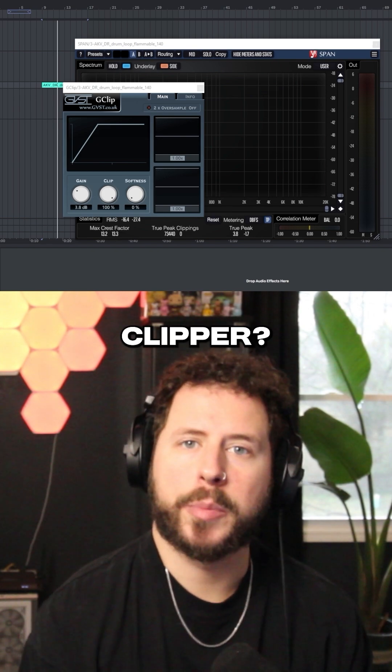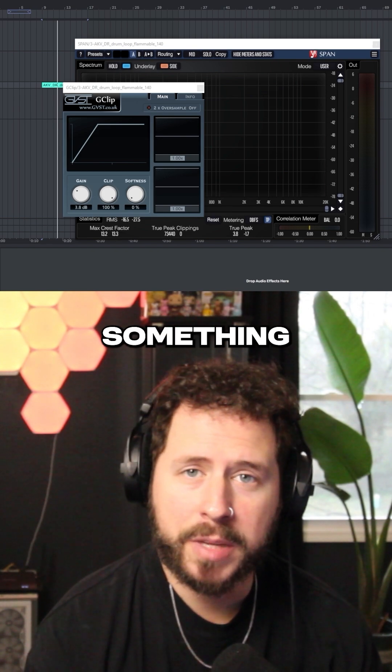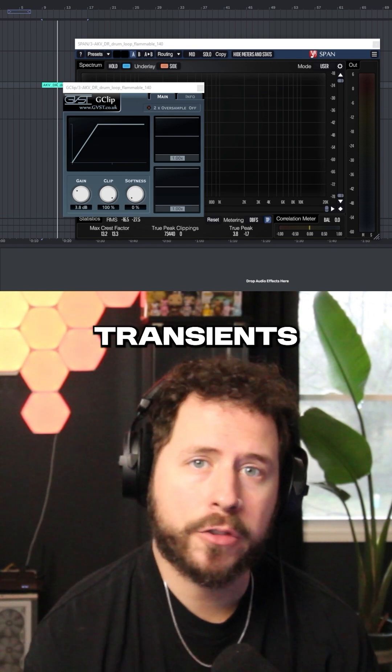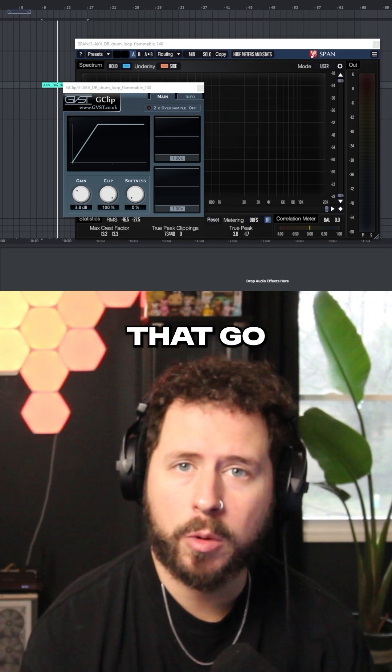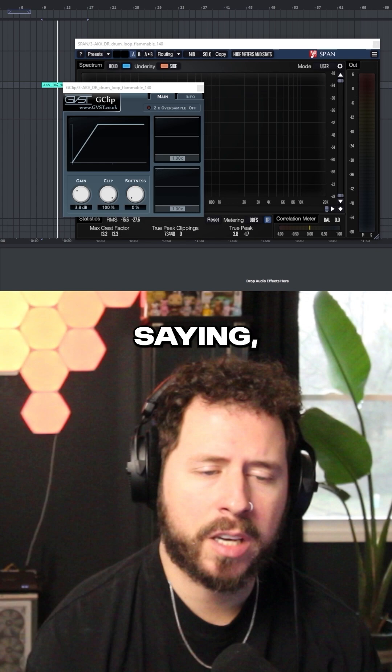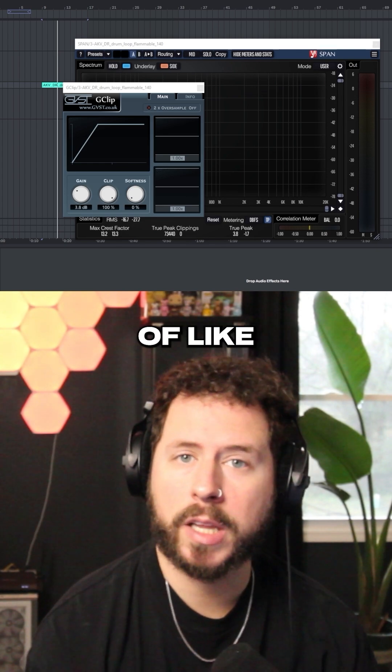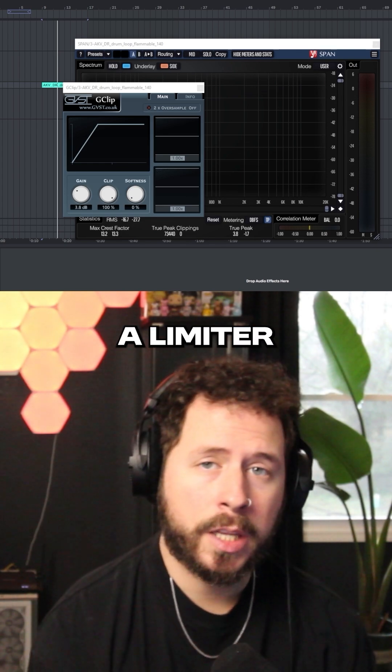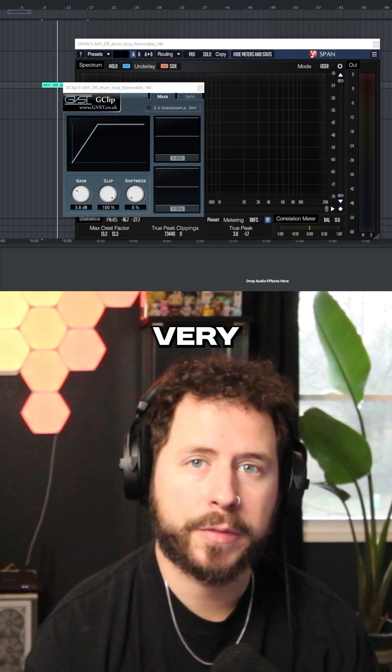What exactly is a clipper? A clipper is something that shaves off transients that go above zero decibels. You might be saying, well, that sounds kind of like a limiter. A limiter and a clipper are actually very similar.